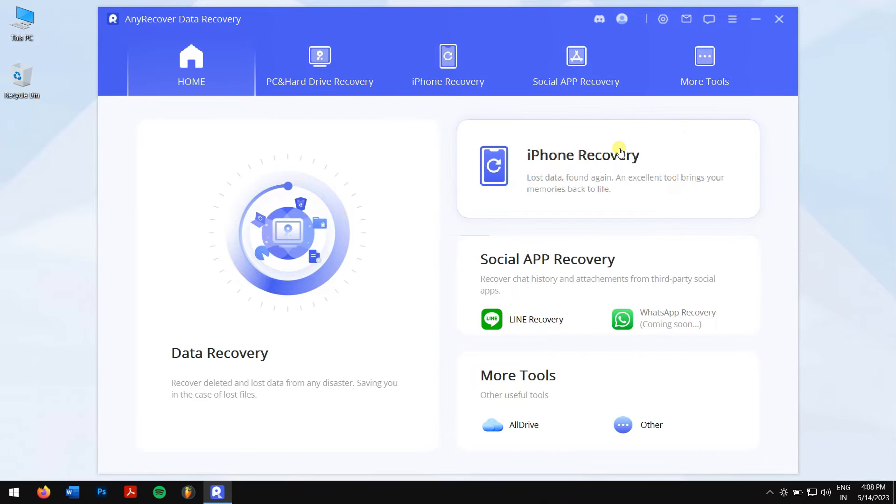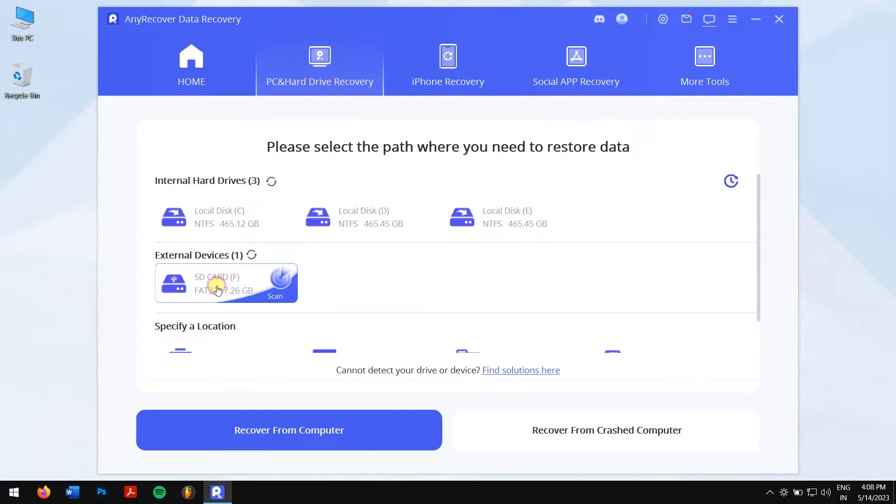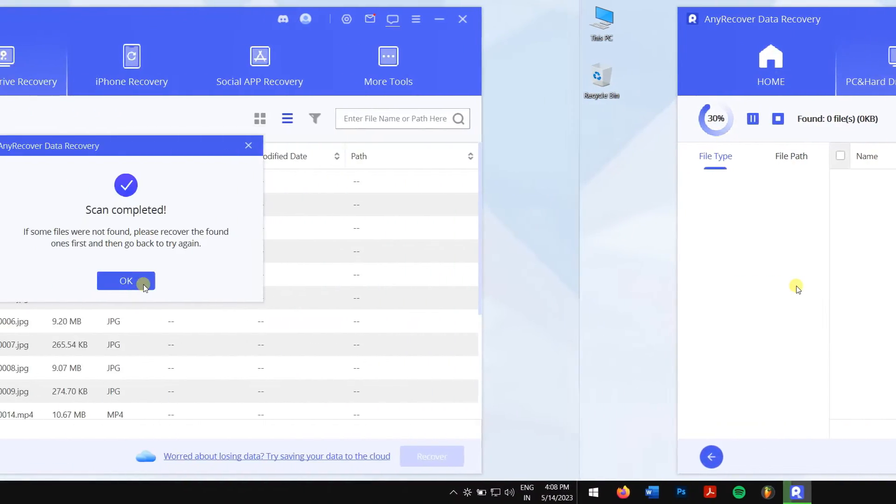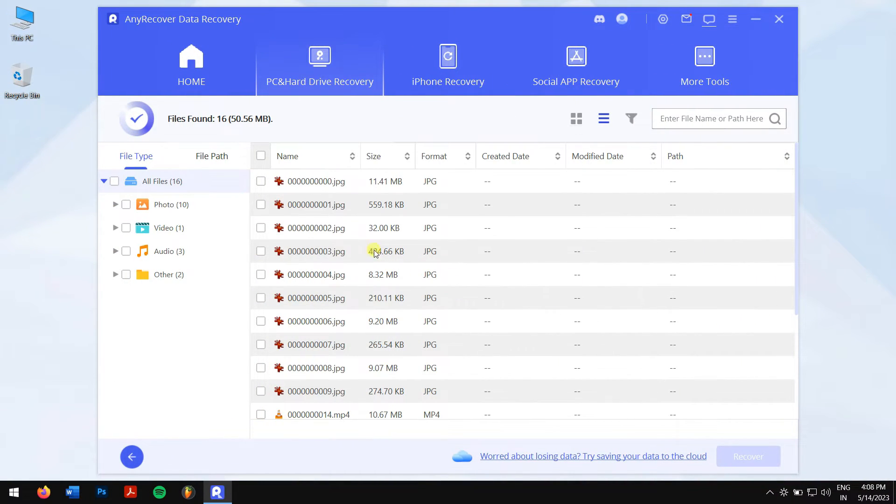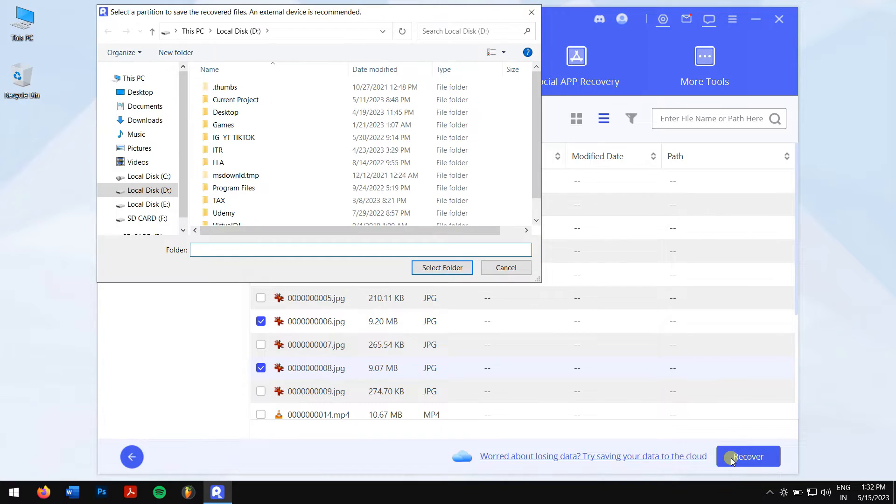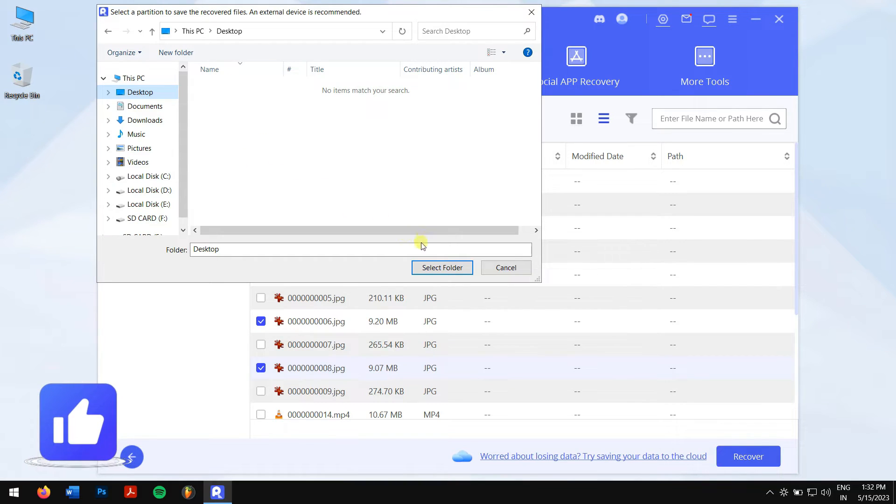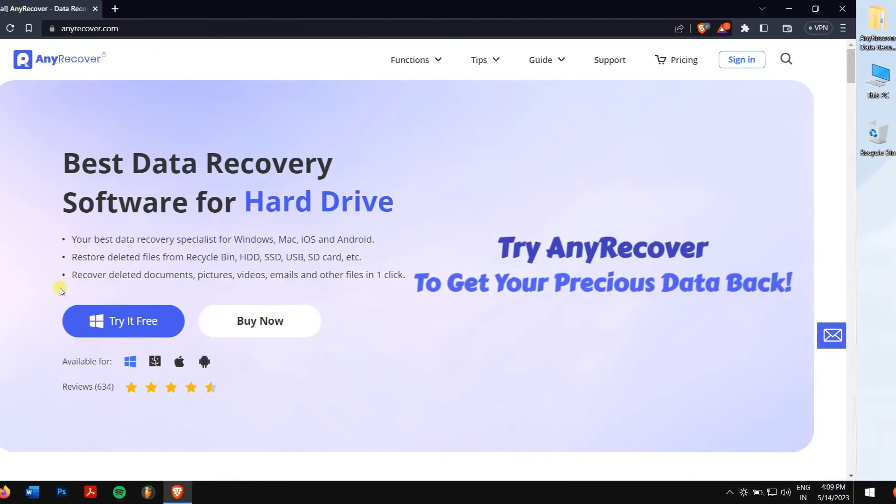Then click on PC and Hard Drive Recovery and select your SD card. Now AnyRecover will scan your SD card for all the data that were stored before it was formatted. Once the process completes, select the files that you want to recover and click on the Recover button. Next, you will need to select the location where you want to paste your recovered files. But remember, don't select the location where you have recovered the data from. And now you have successfully recovered your lost data from your SD card.